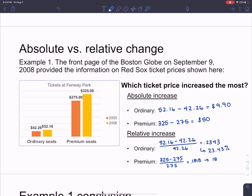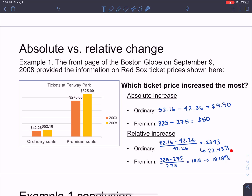For premium seats, the decimal comes out to 0.1818, and calculated as a percentage that's 18.18%. So now, who paid more? It's a little more ambiguous. Yes, premium seat buyers are paying about $50 more while ordinary seat buyers pay almost $10 more — but the ordinary seat buyers had to increase the price they were paying by almost 25%, whereas premium seat buyers got only an 18.18% increase.